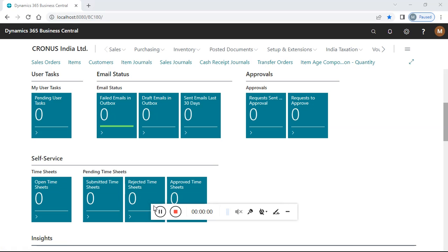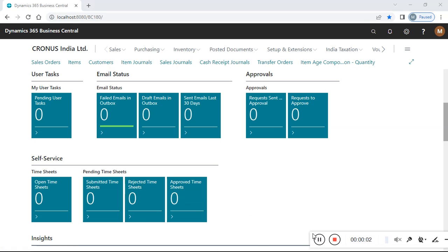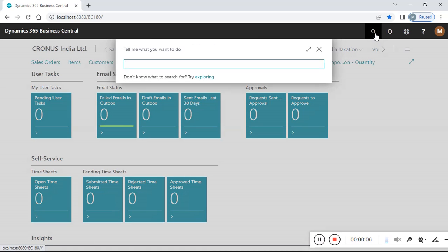Hello friends, welcome to my YouTube channel. I am Freelancer Notme, and today I am showing you a report which will describe about item aging. If you want to check stock aging, here is how you can do it.